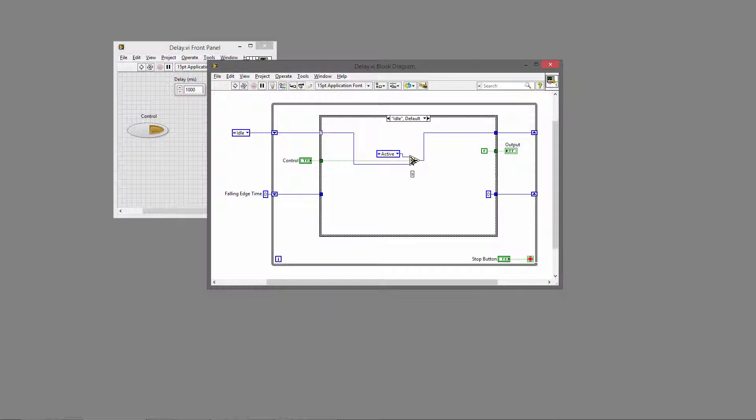So if the control is false, we're still in the idle state, so we'll output the bottom state, which is idle. If the user presses the control, it'll turn true, and then we'll use this value so we'll go to the active state.